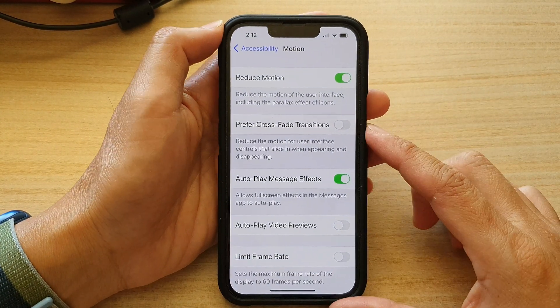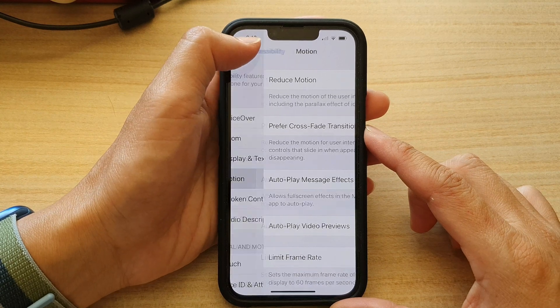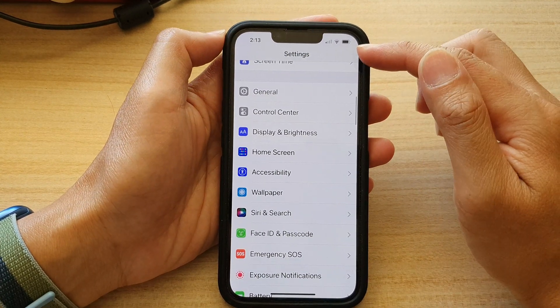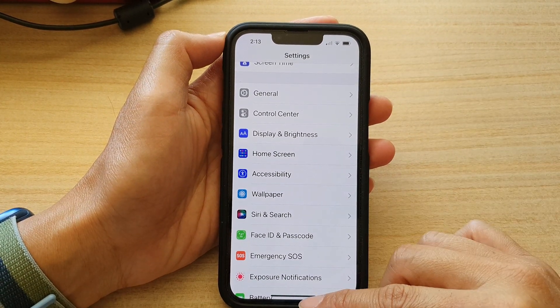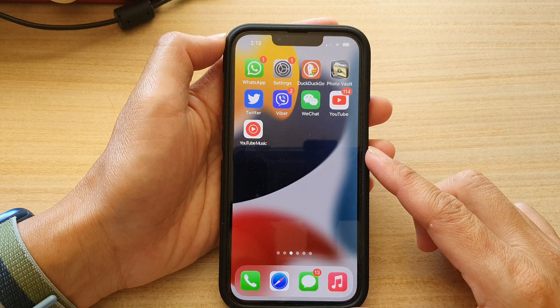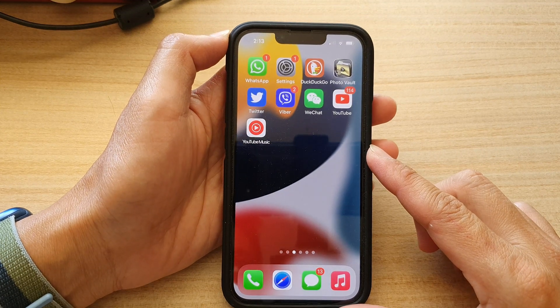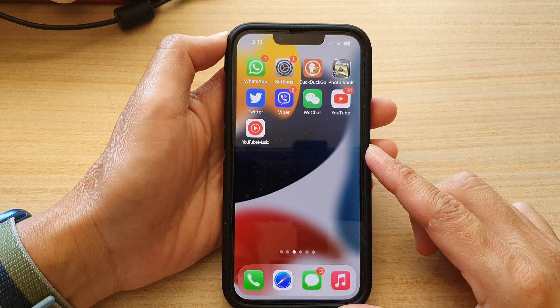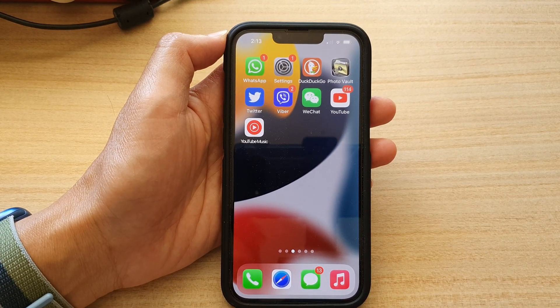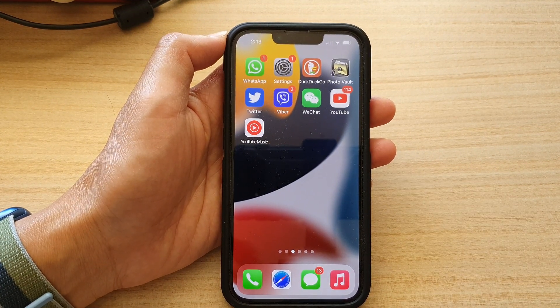And finally, you can tap on the back key at the top to go back to Settings, or swipe up to go back to the home screen. Thank you for watching this video. Please subscribe to my channel for more videos.